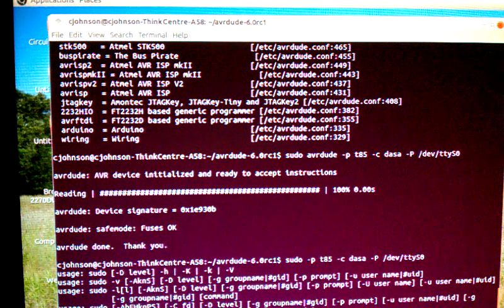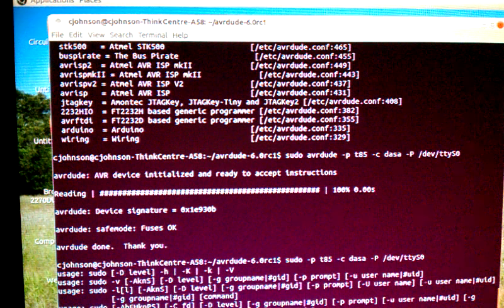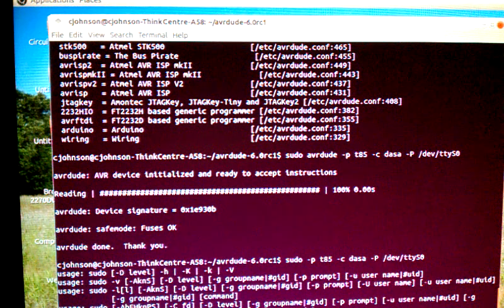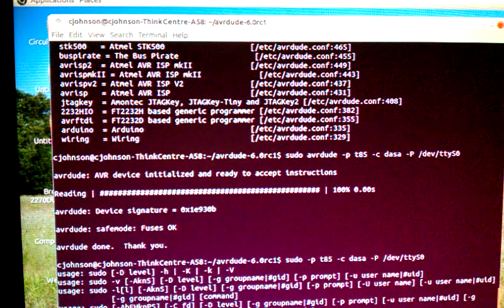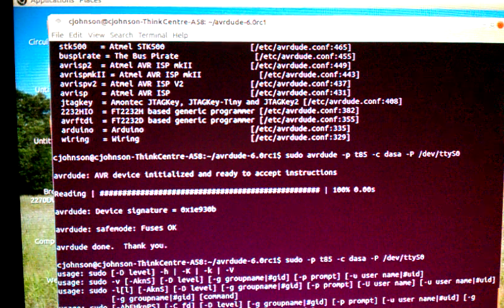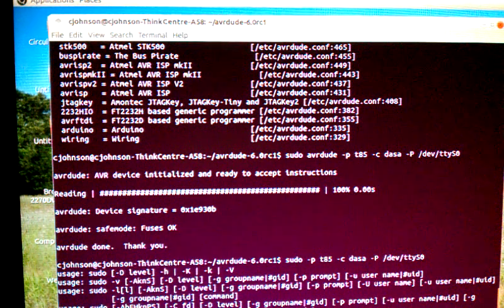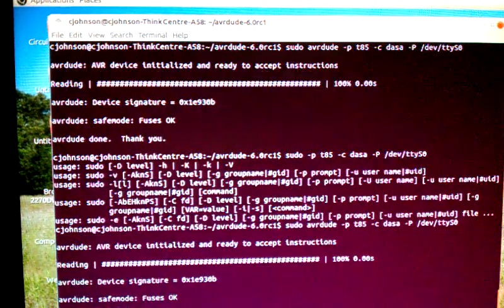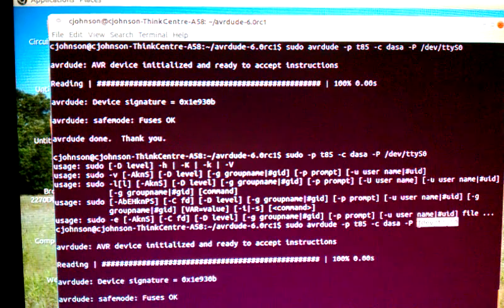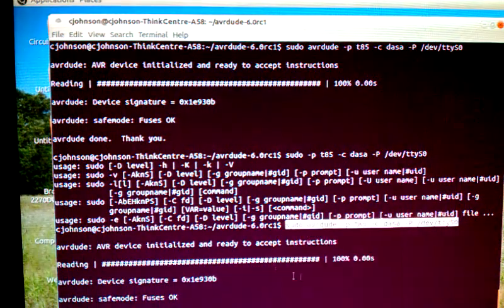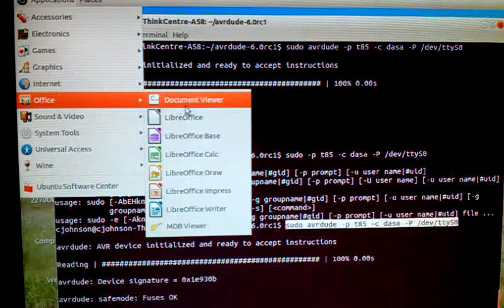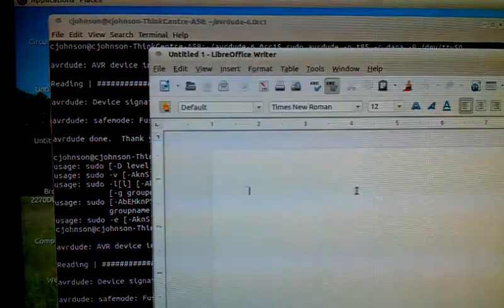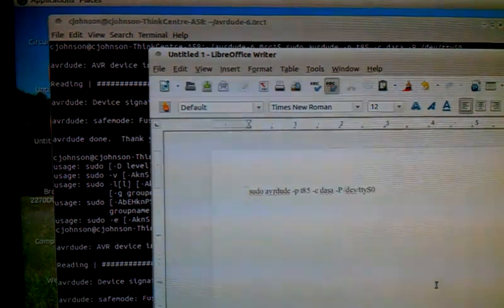Let's do that again. Sudo avrdude -p lowercase t85 -c dasa -P /dev/ttyS0. Oops, I forgot to put in avrdude. Let's try it again. Once you do this, I'll show you another trick. There we go again.